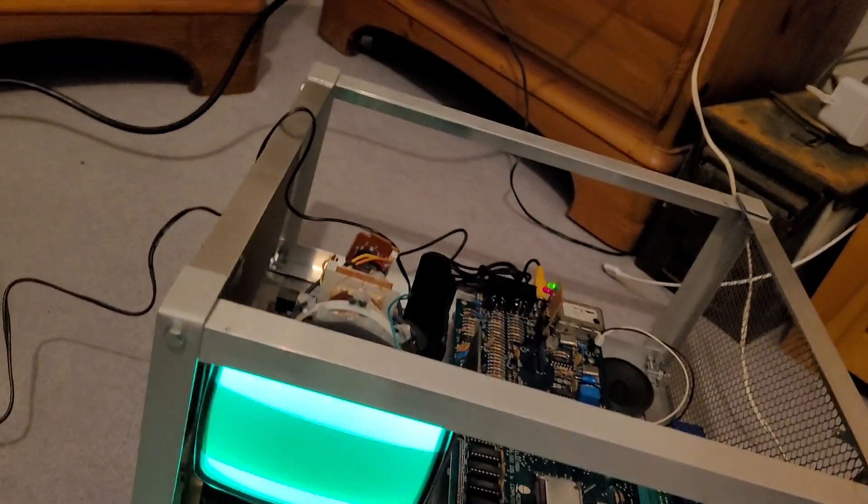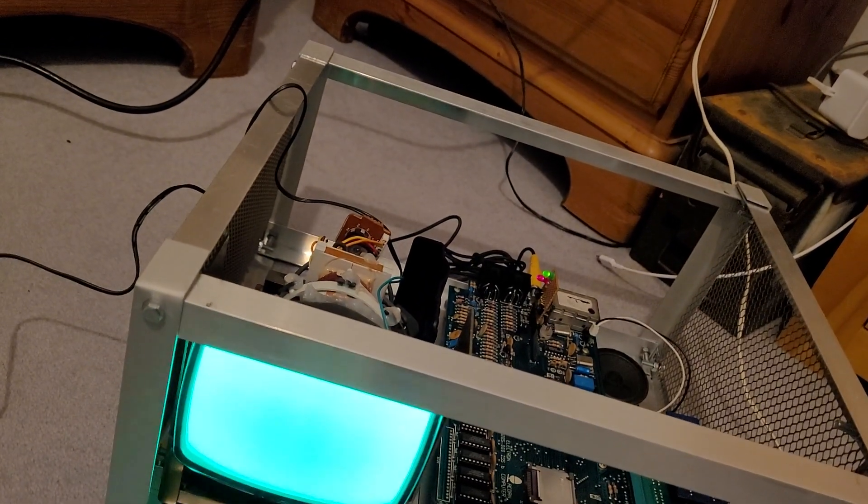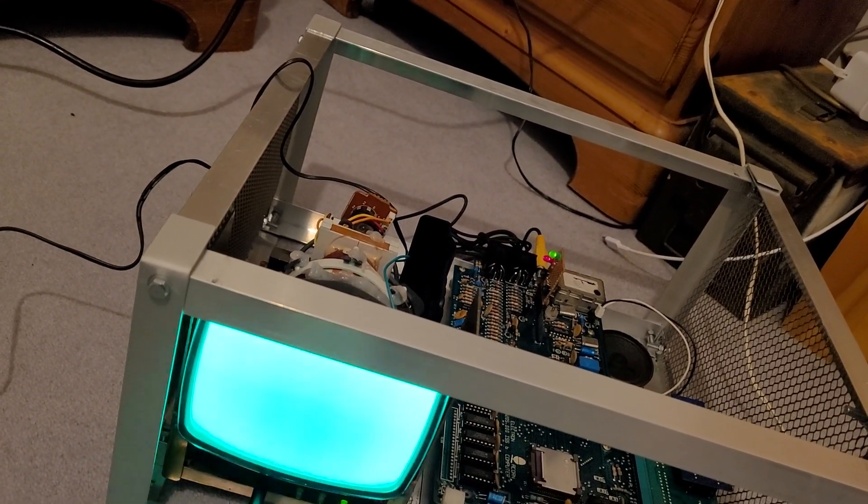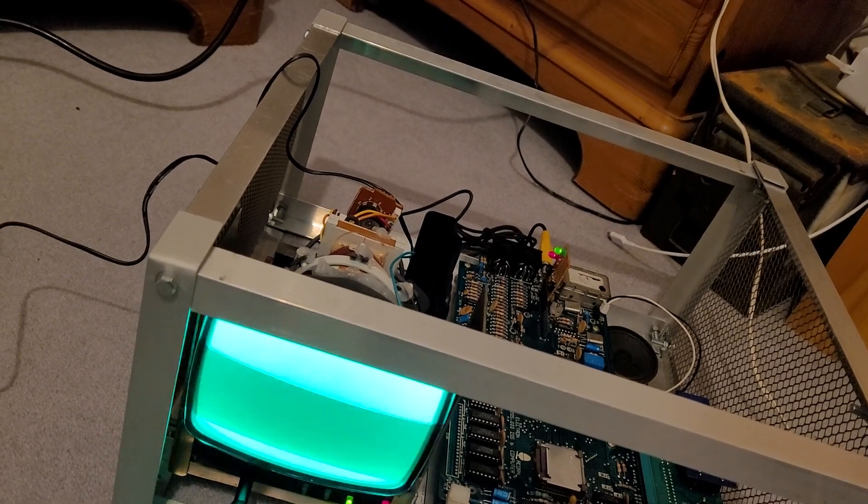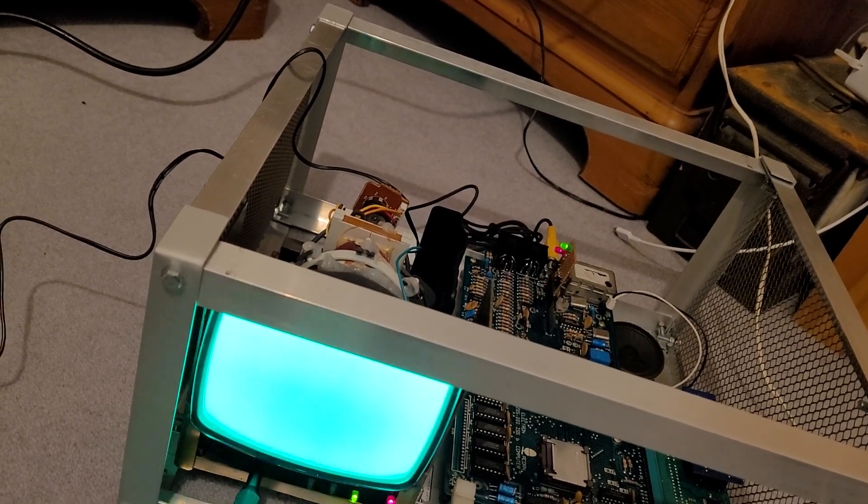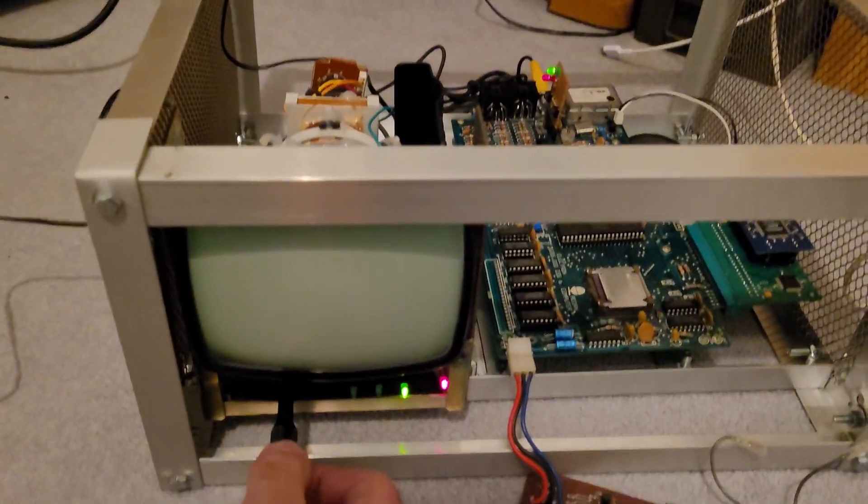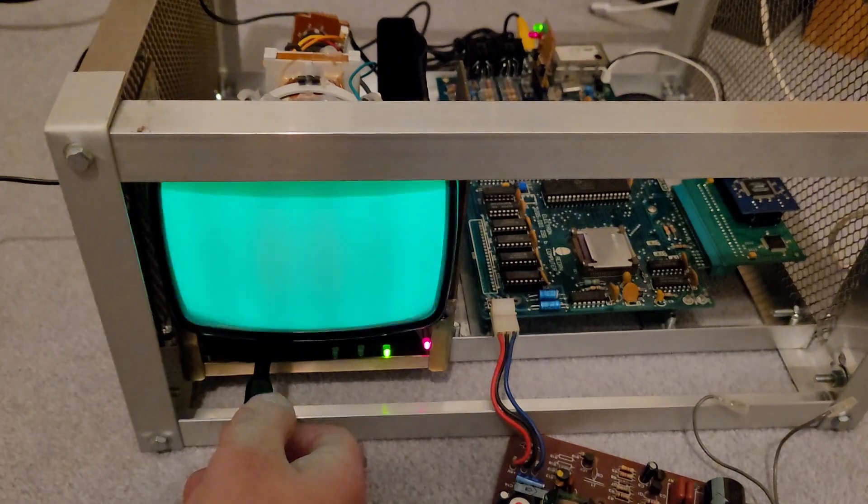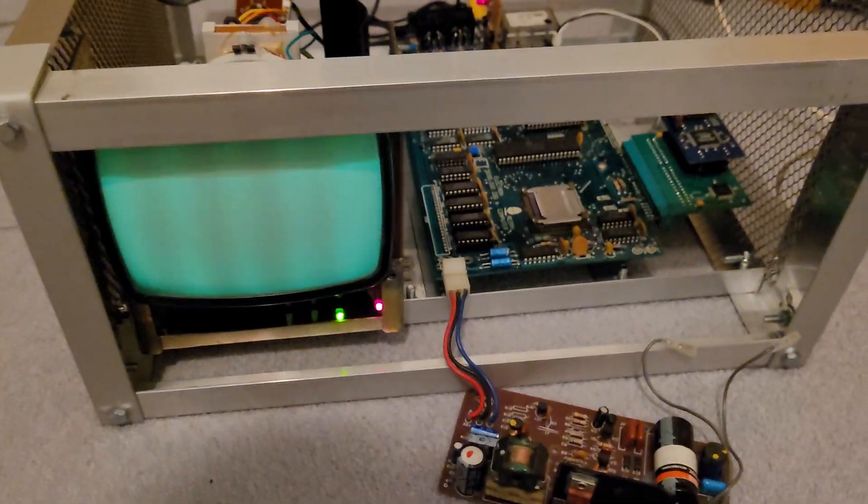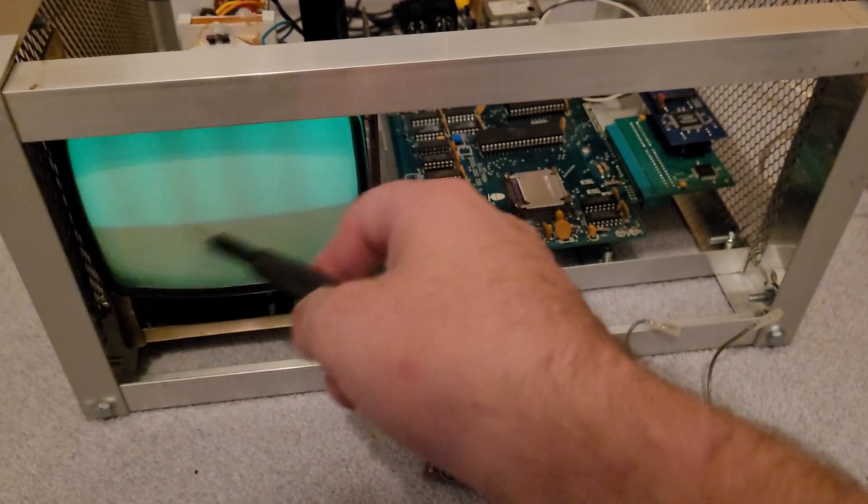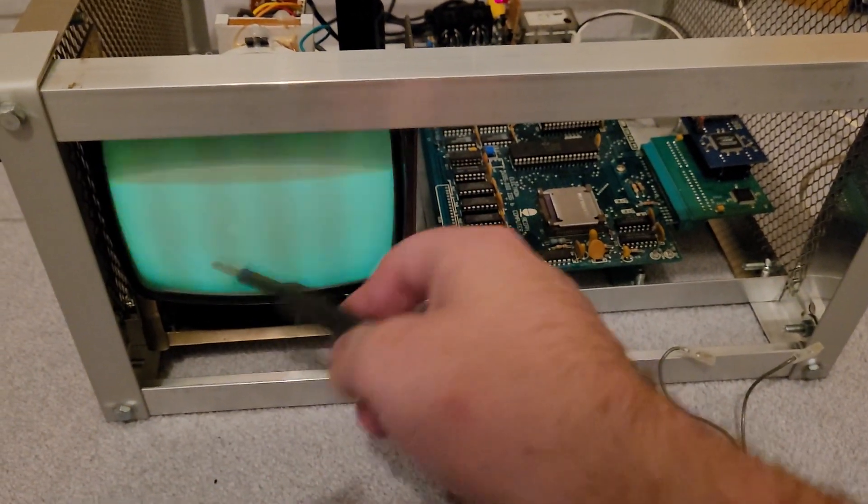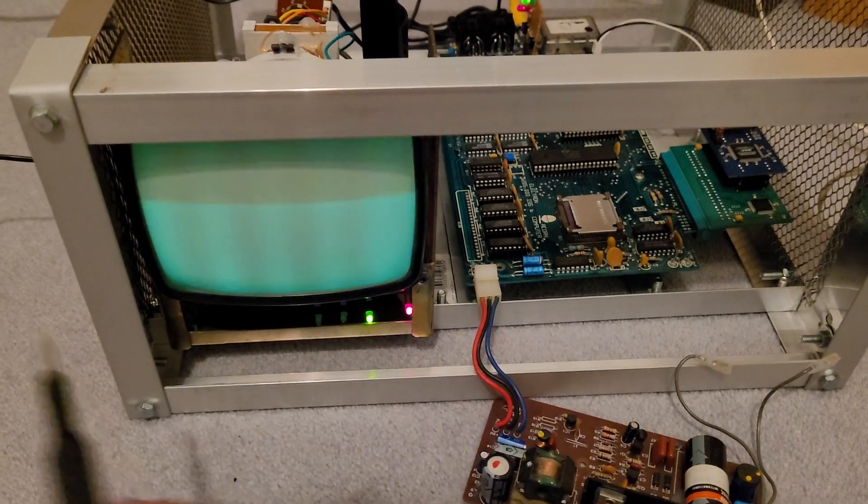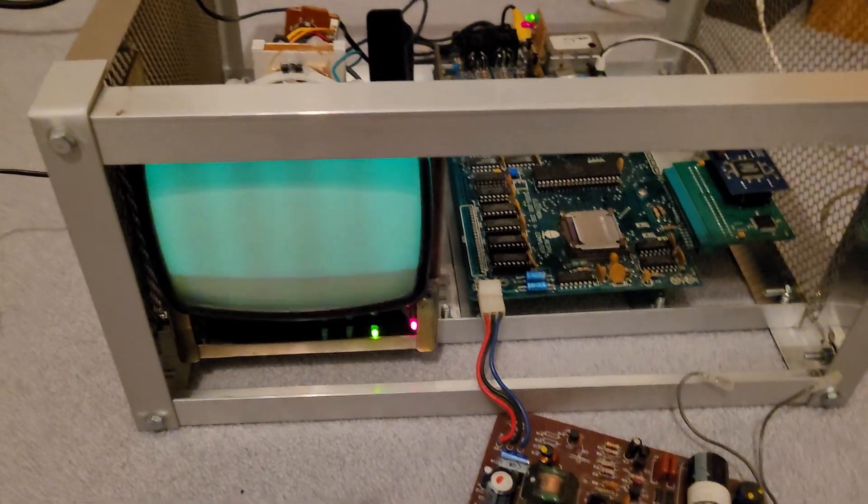If I could get the screwdriver in the right place. Nope. There we go. So we can knock down the brightness a bit so it's not so obnoxiously bright, and we're just tapping on the screen with a screwdriver because that pisses people off.